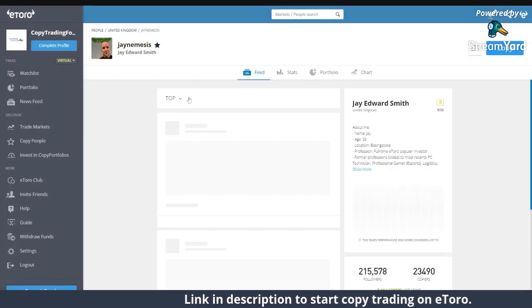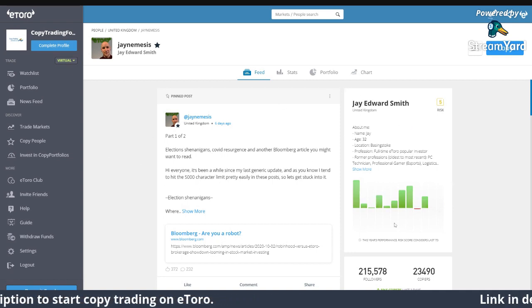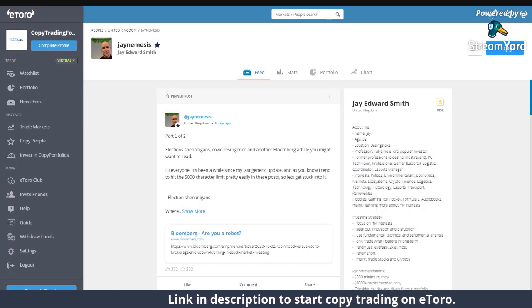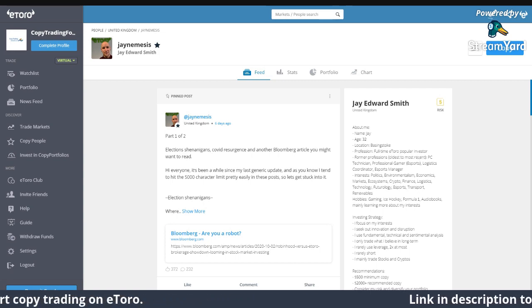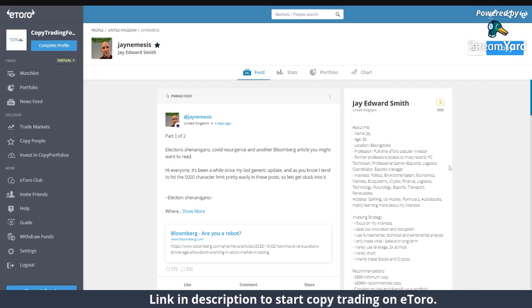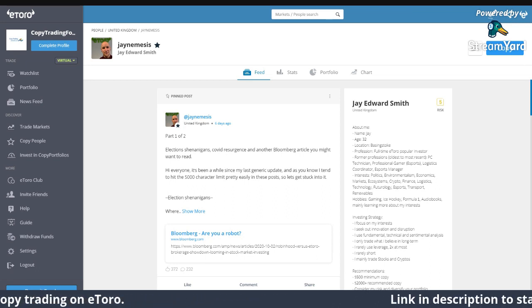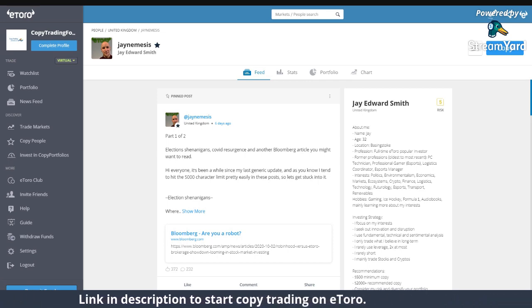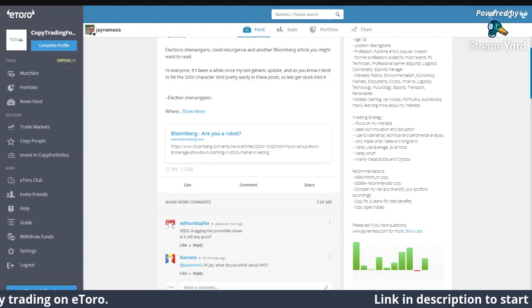I'm going to update and post more videos about this and maybe do more live streams. Looking at his details: his name is Jay, he's 32, he's from England. He's a full-time eToro popular investor — he trades stocks full time. His former profession was PC technician and professional gamer. He has interests in politics, which is really important for the stock market, as well as economics, markets, ecosystem, and finance. His hobbies include ice skating, Formula One, and audiobooks.